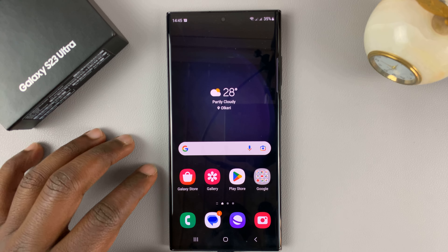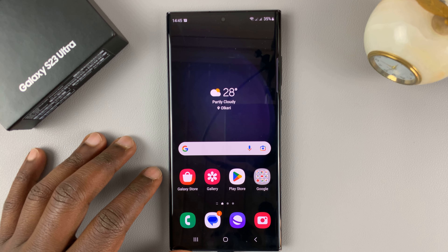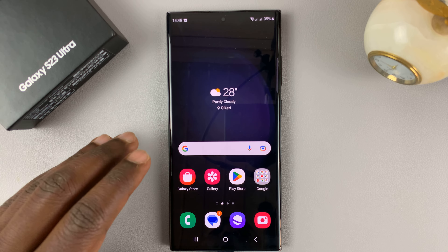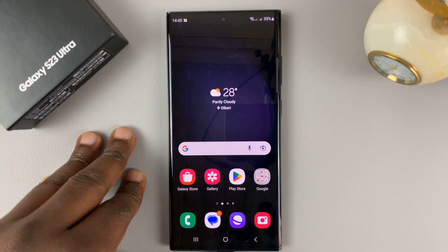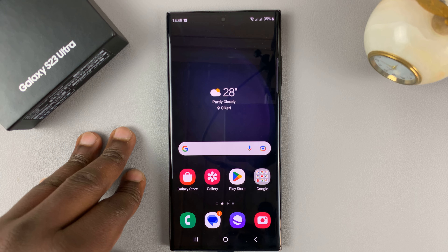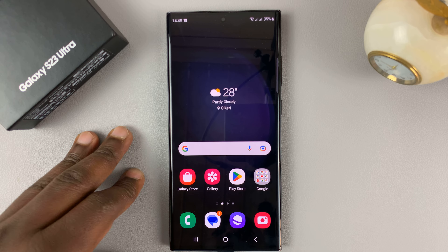I have the Samsung Galaxy S23, and I'll be showing you how to enable and disable notifications for specific apps on this phone.